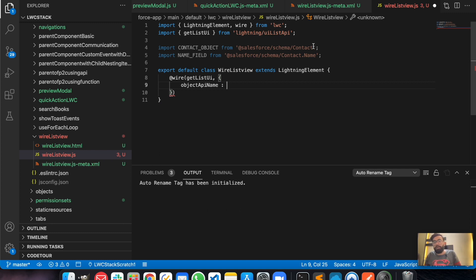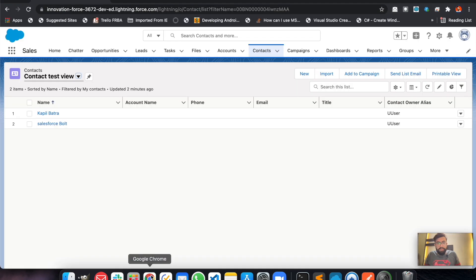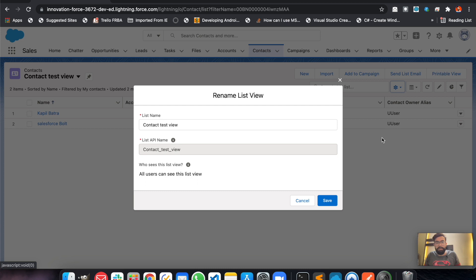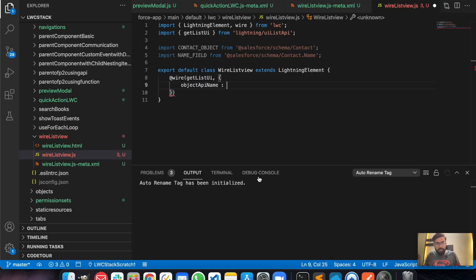Now the question is: how do you get the API name of a list view? If you created it new, you can check it while creating. But if you need the API name of an existing list view, you can just hit the gear icon, click Rename, and there you can see the API name of that specific list view.